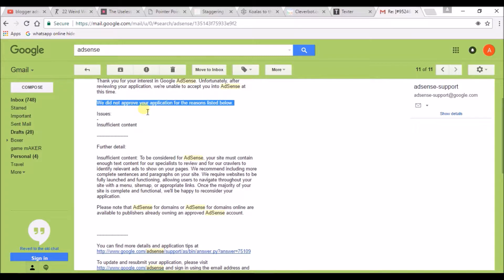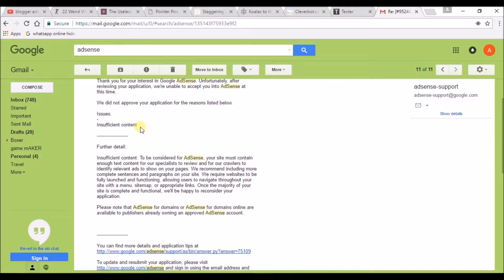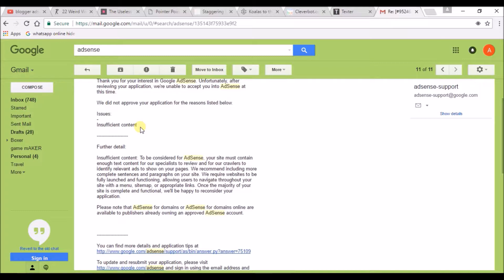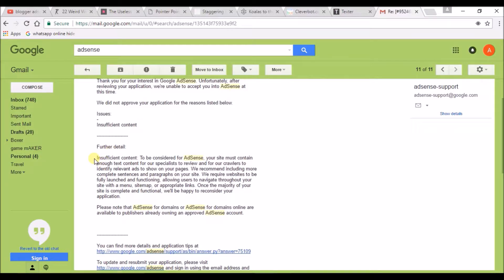We did not approve your application for the reasons listed below: insufficient content. Before, I didn't have any knowledge on how to apply, so I just posted four posts and directly applied to AdSense. After review, I got this message claiming that my blog doesn't have enough content. Yes, that's absolutely true.